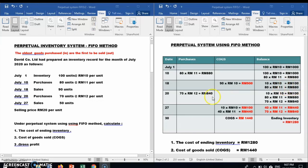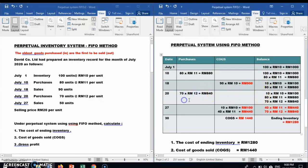The next transaction: the company purchased 70 units at RM12 per unit, so 70 × RM12 = RM840. We now have three batches in the balance: 10 units at RM10 (the oldest), 80 units at RM11, and 70 units at RM12 (the most recent price).